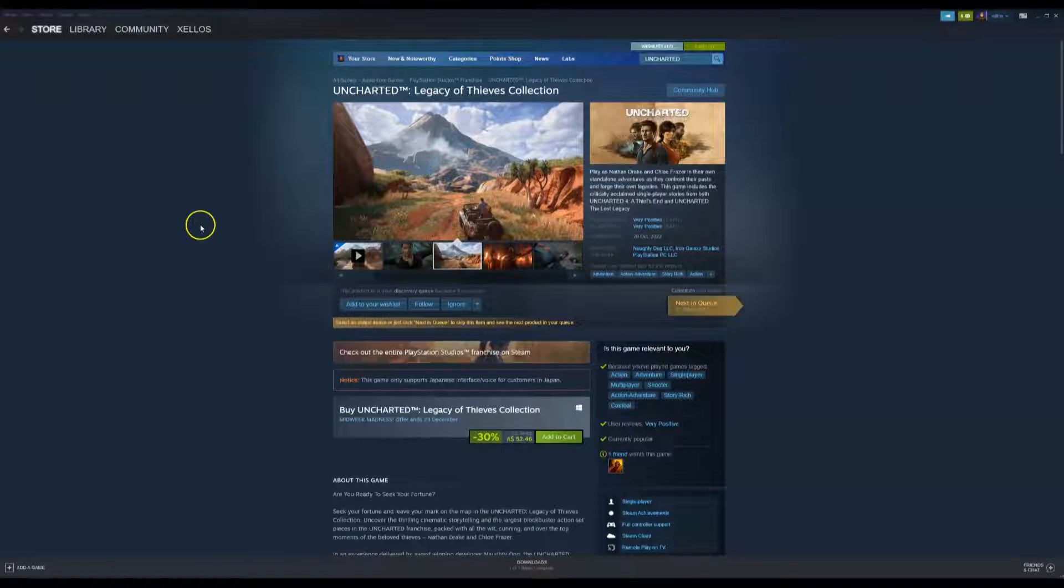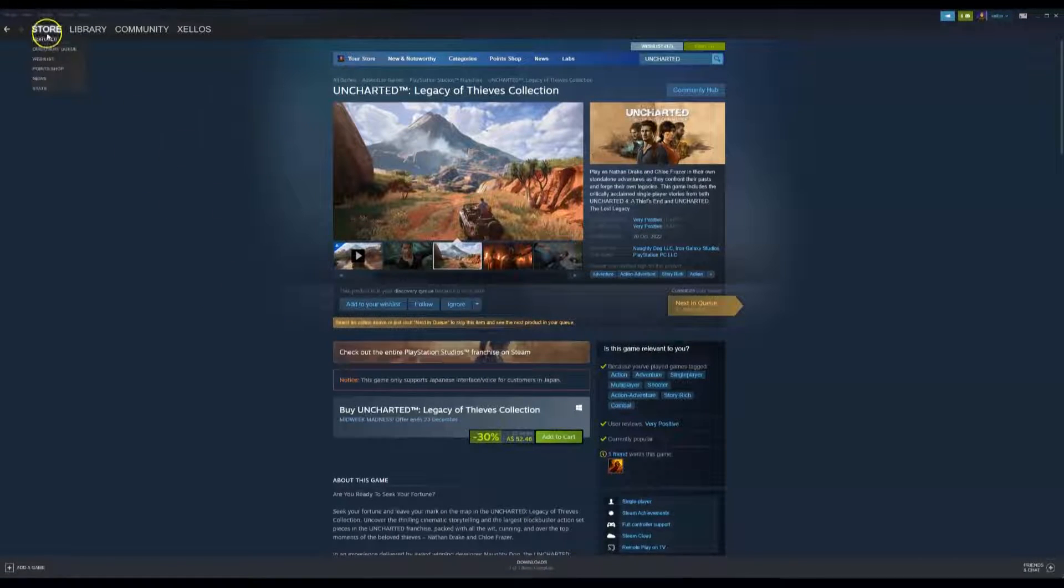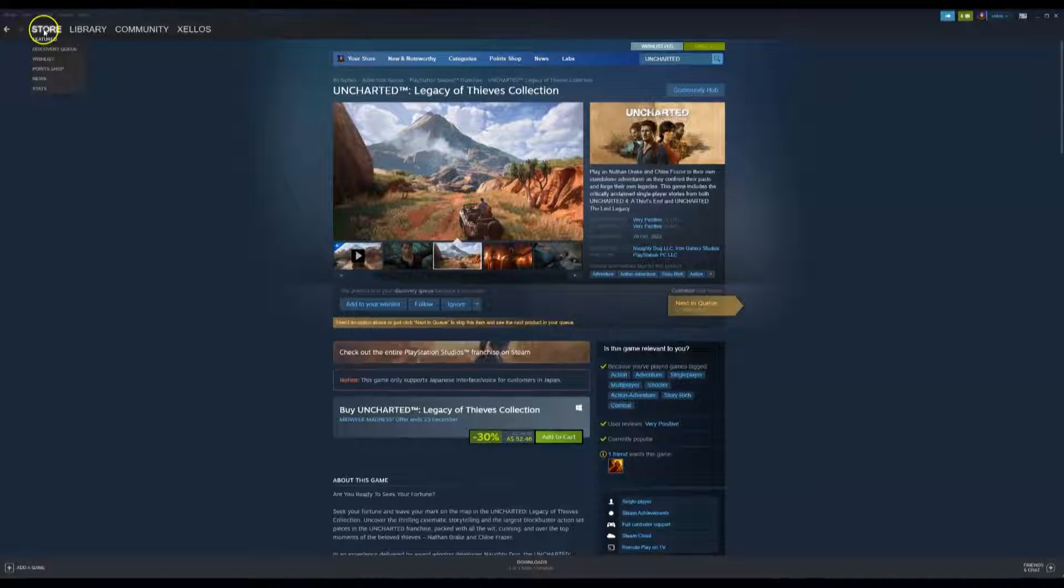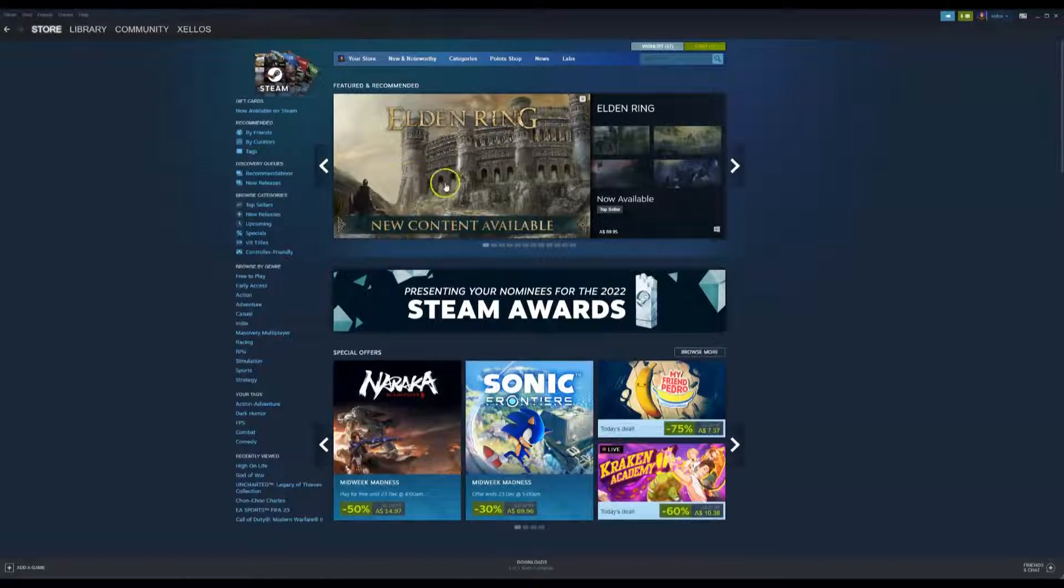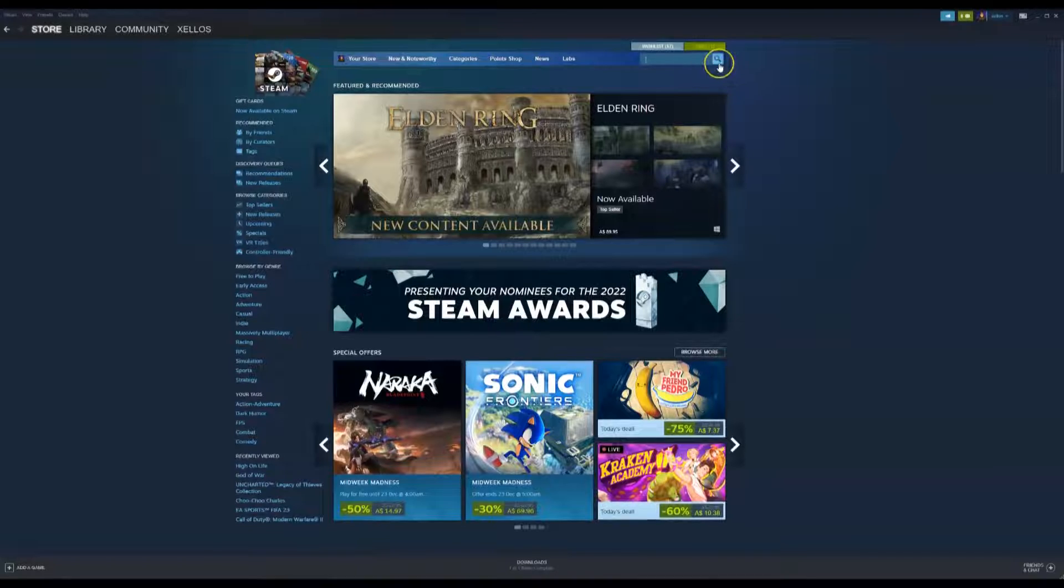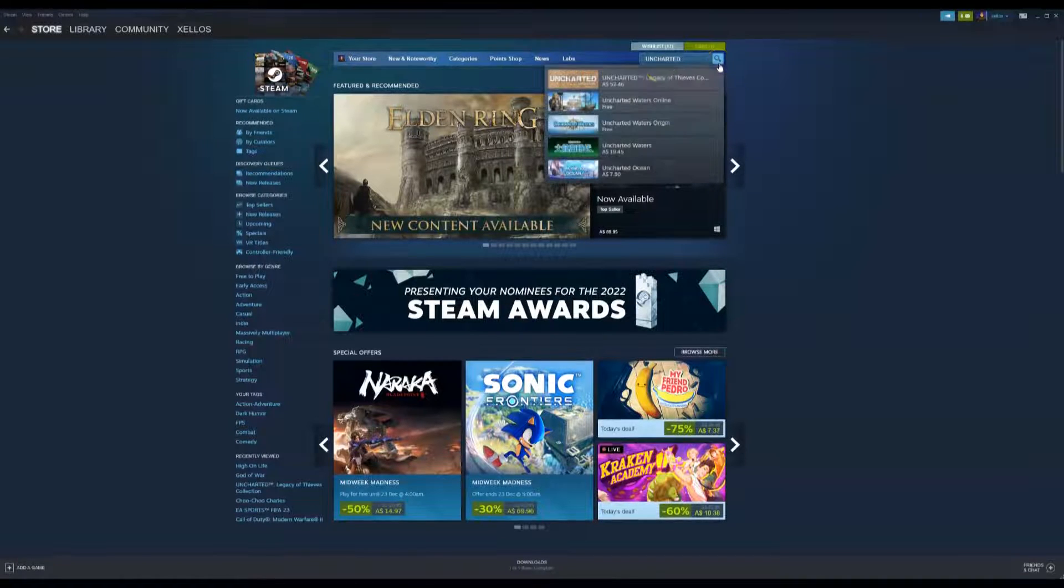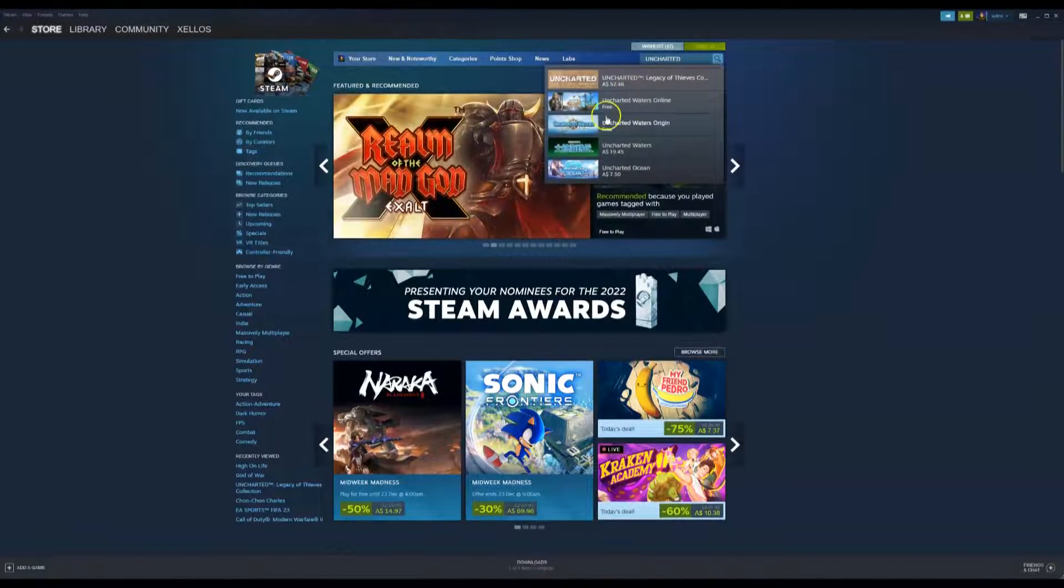Now once you've installed Steam and you have access to the Steam application in the top left hand corner you're going to go to the store. Once you're at this page you're going to go to the top right hand corner and you're going to type in Uncharted which is the game that we'd like to play.